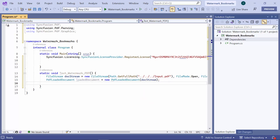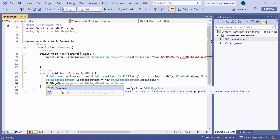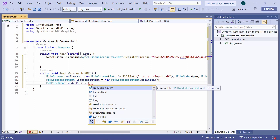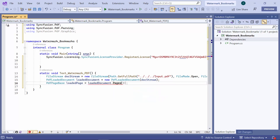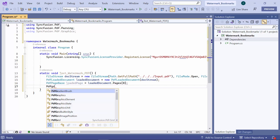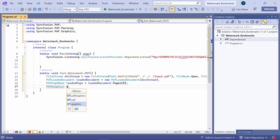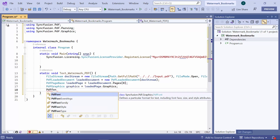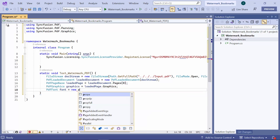I create an instance of the PDF loaded document class and initialize it with the file stream object. Then I get the first page of the loaded PDF document and create graphics for the PDF page. Graphics represents the drawing surface or canvas for graphical elements like images, text, and shapes.